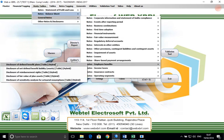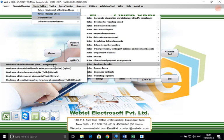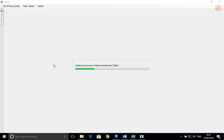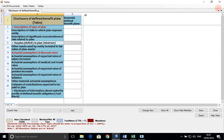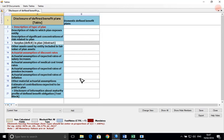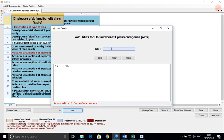We will take employee benefits as an example of a hybrid table. A hybrid table has multiple axes. One has predefined members and in case of the other, you need to add them. For example, we will take provident fund as an example.